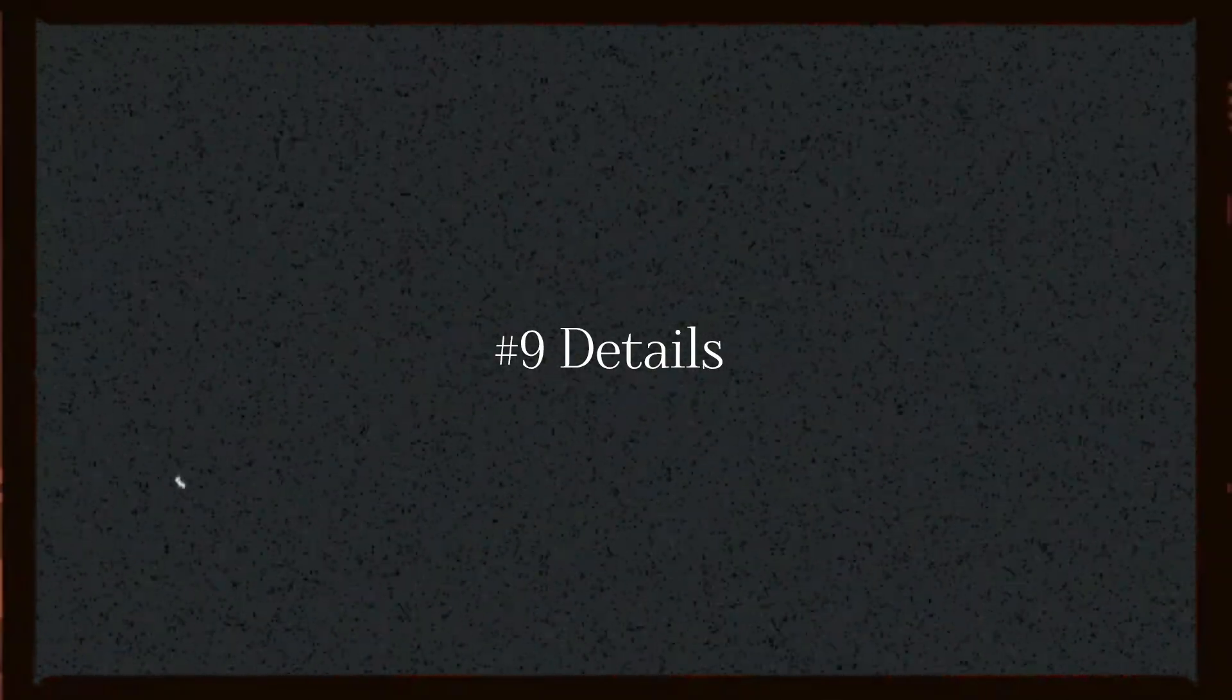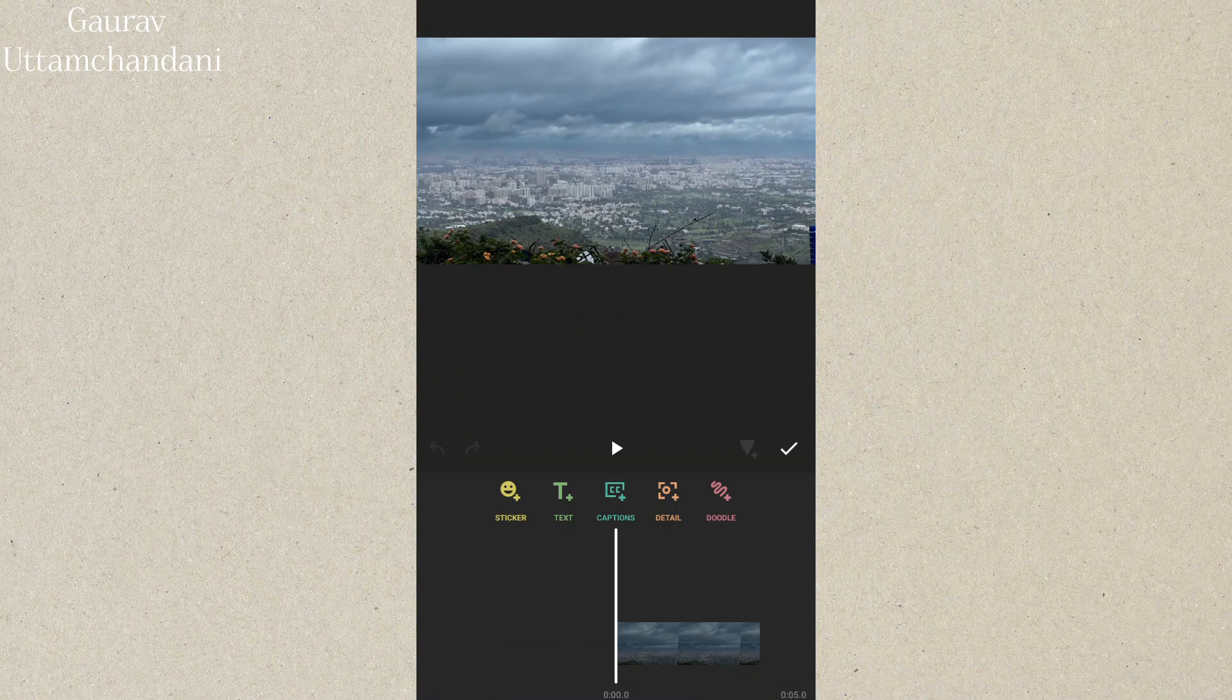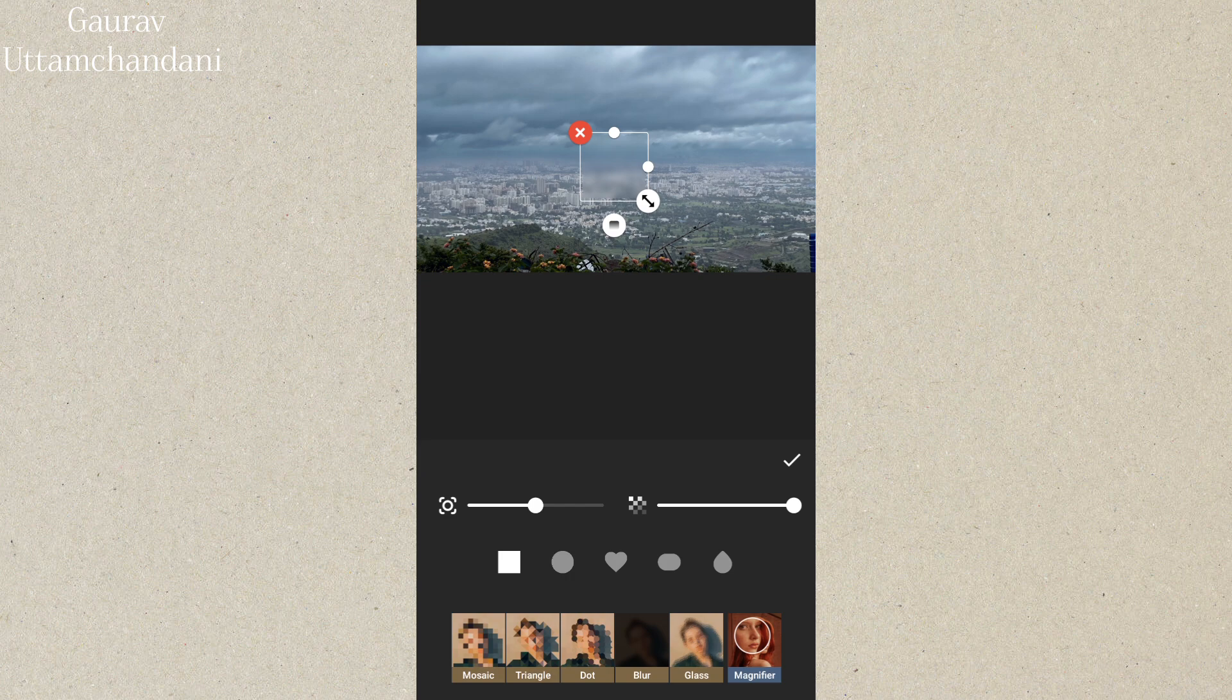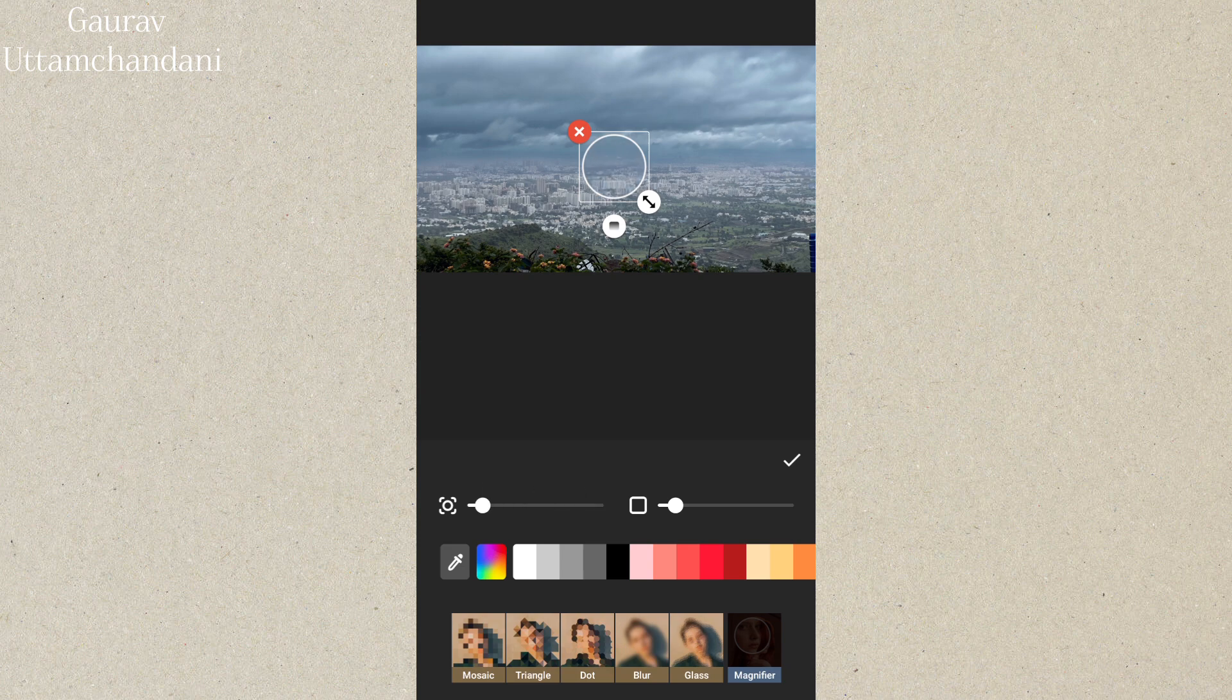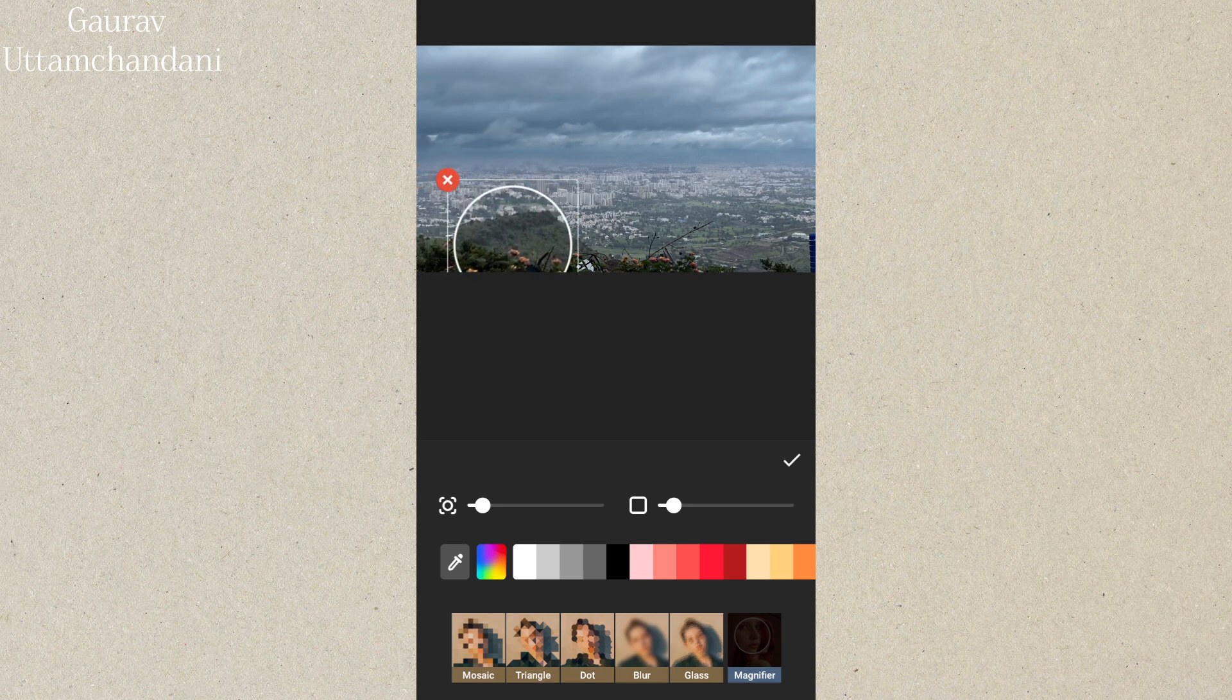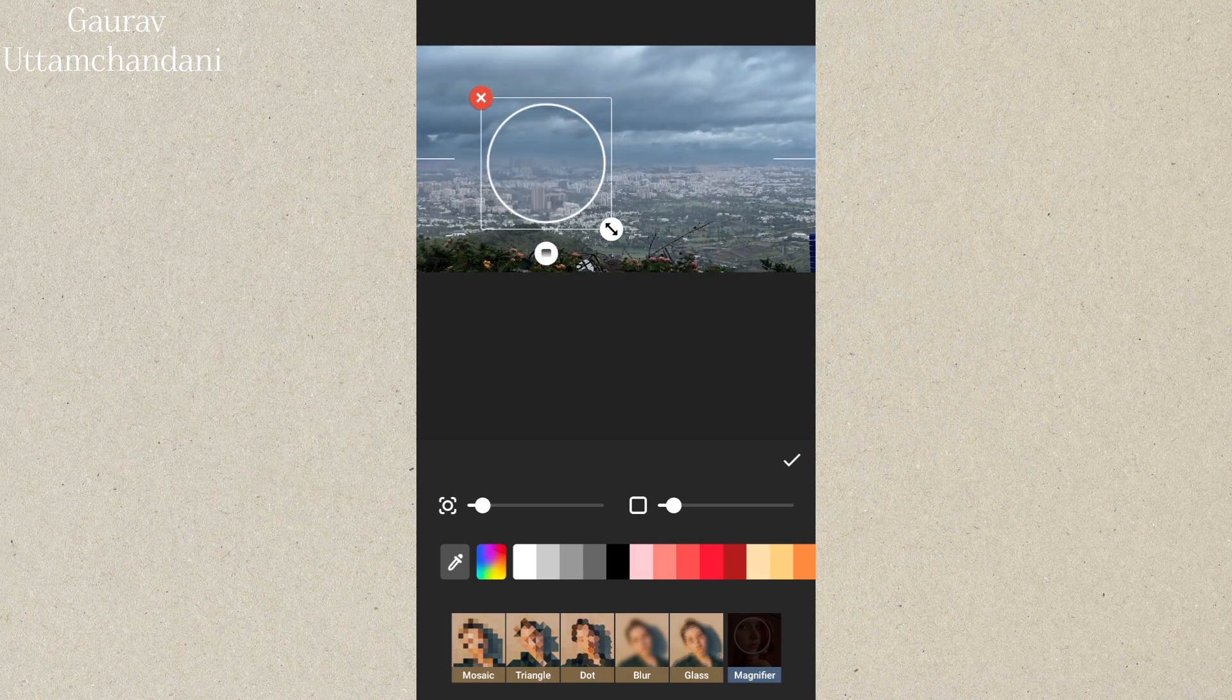Tip 9 is about the details tool, which offers some creative options beyond just basic adjustments. You'll find different blur types here such as mosaic, triangle, dot, blur, glass, and shapes. Each effect allows you to obscure or stylize parts of your video, perfect for creating a pixelated look, a frosted glass effect, or adding abstract patterns. There's also a magnifying tool that lets you zoom in on specific areas for a more focused effect. These features can add a unique touch to your edits.